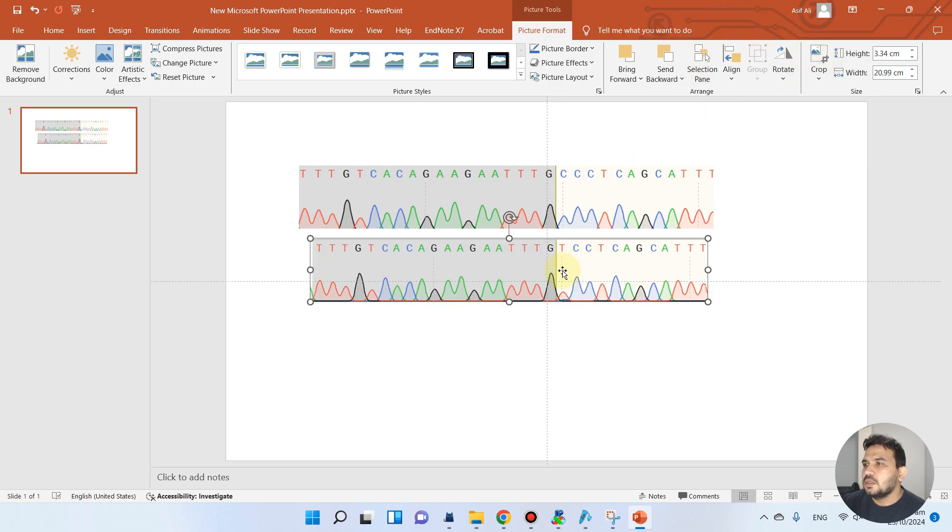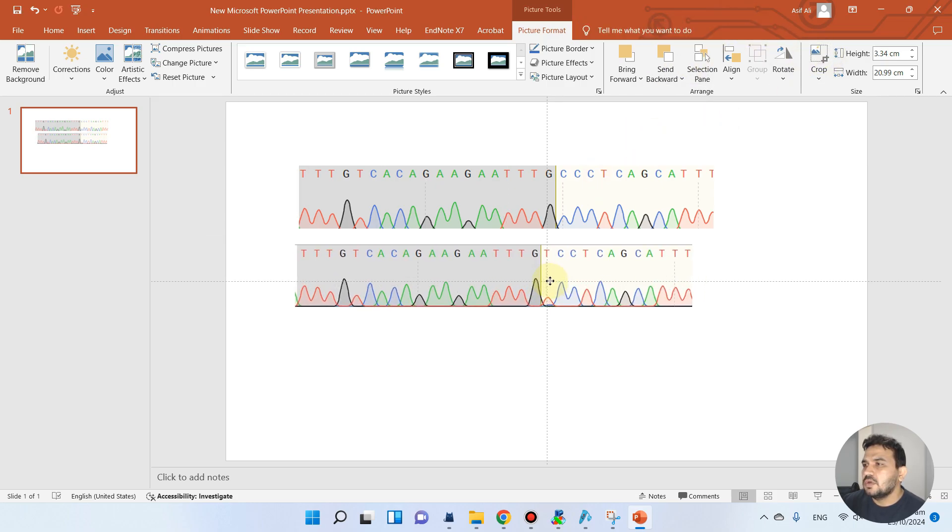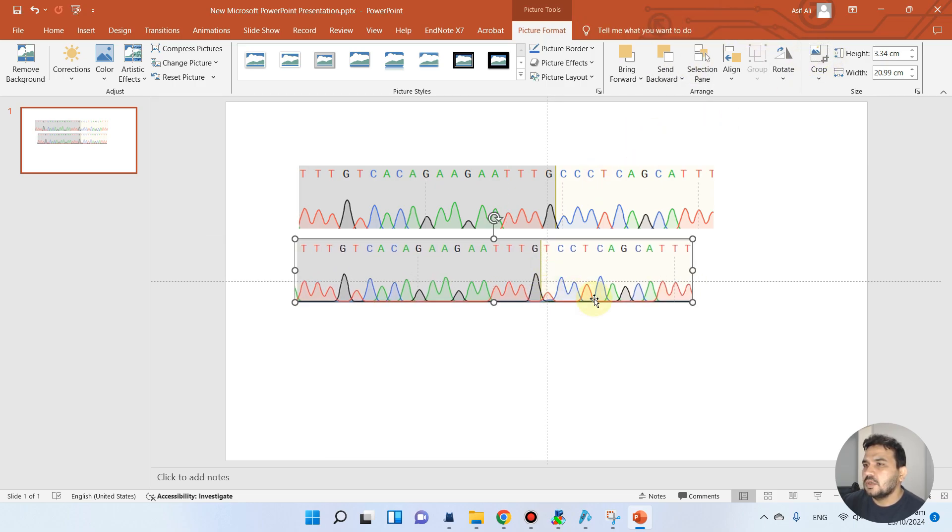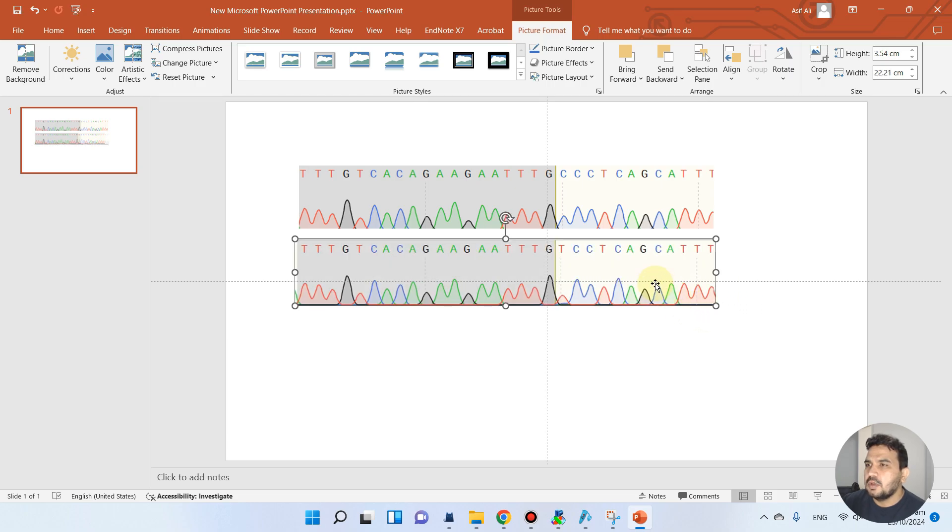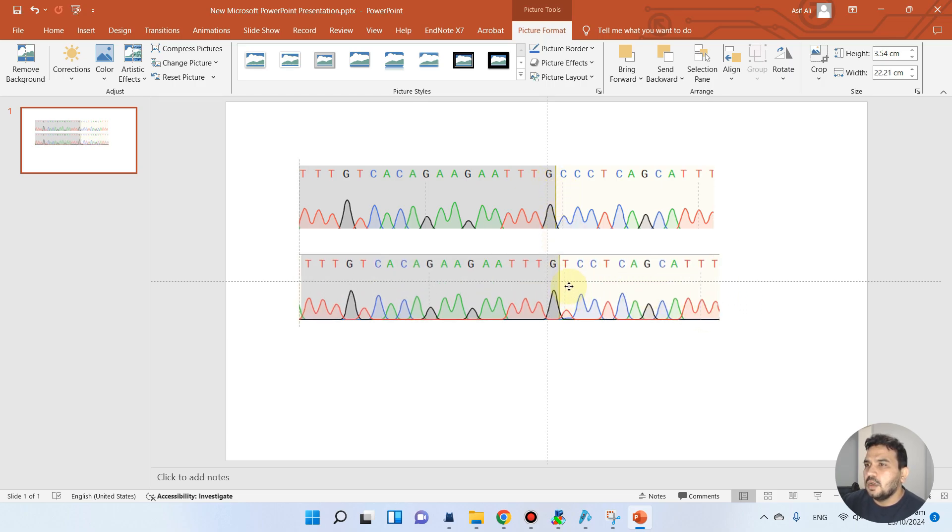There's a little bit zoom difference but it's okay. We can now make them equal. You see here now the C is changed into T.